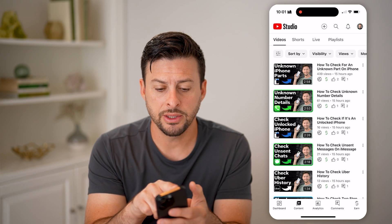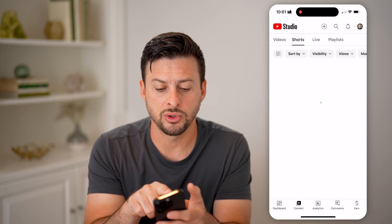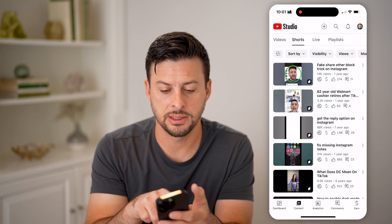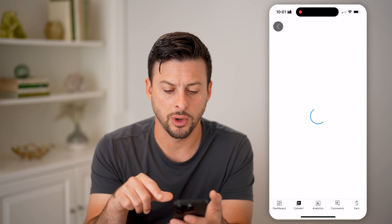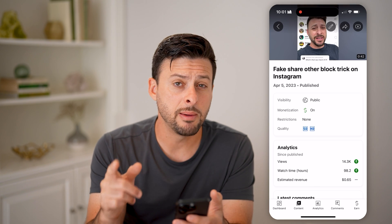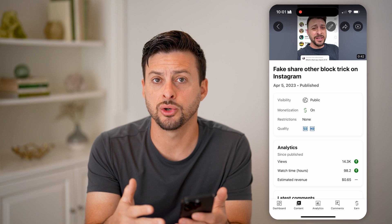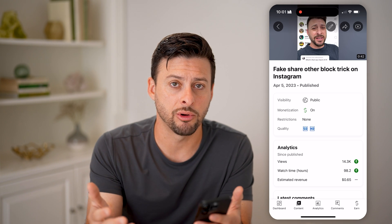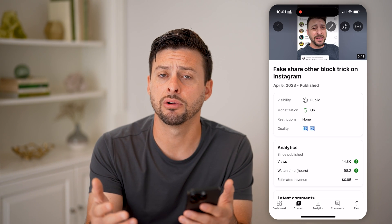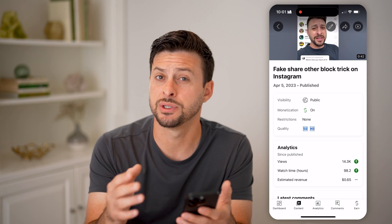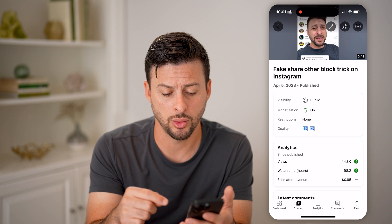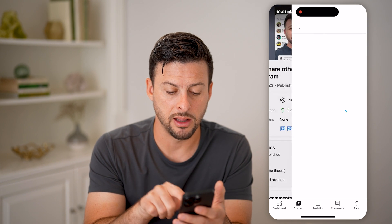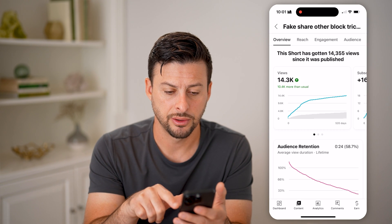Let's say I want to go over to a short here and tap on it. Maybe I'm wondering what's the age, gender, or just demographics in general of the viewers that are watching this short. I can tap on Analytics here.